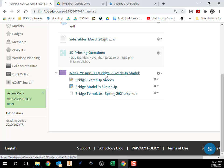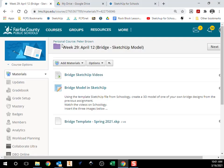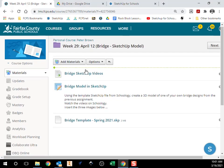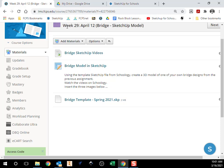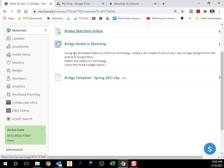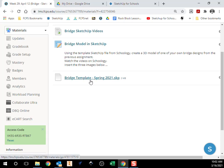So in our folder on Schoology, whatever bridge week it is, week 29, whatever week we're in right now, you should see a file called bridgetemplatespring2021.skp. So .skp is a SketchUp file.